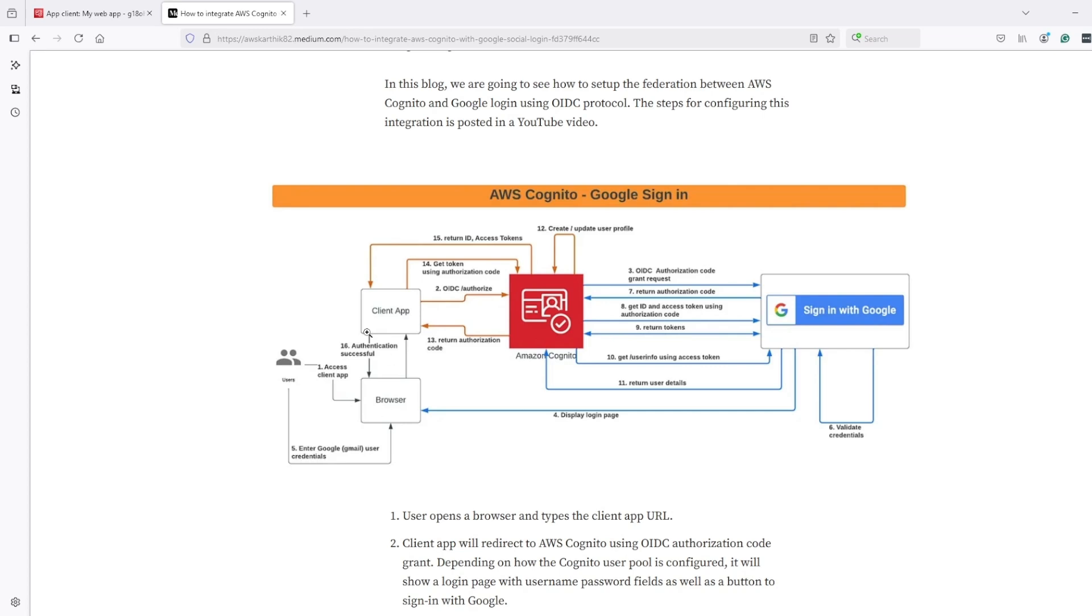What happens is that we are first redirected to Cognito login UI, either through the client or via the backend, like we saw in the last two or three sections.